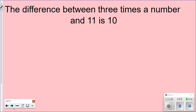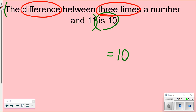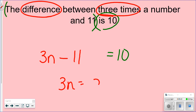One more: 'The difference between three times a number and 11 is 10.' Keywords: 'difference' and 'three times the number.' Multiplication comes first, so we have 3n. 'Difference' means subtraction, giving us 3n − 11 = 10. Solve by adding 11 to both sides: 3n = 21, divide by 3, and n = 7.